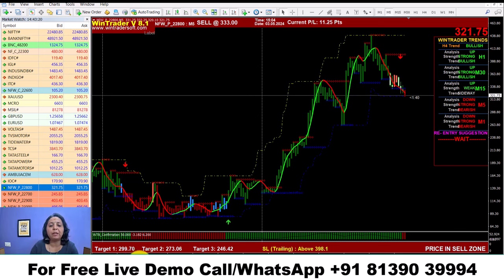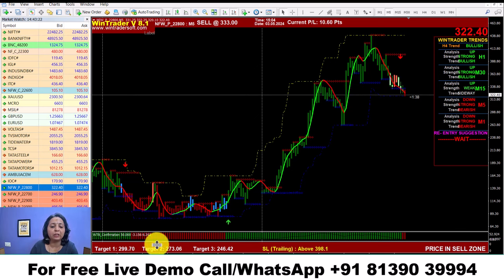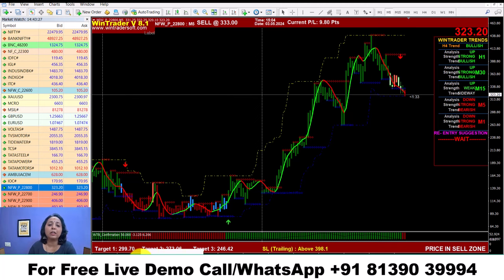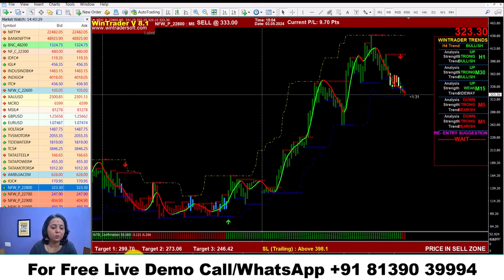Then we are getting into scalping. For scalping, we are now analyzing the gap. We are getting the exit. This is the key to the gap — this is how we are looking at the gap in this market.